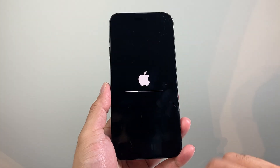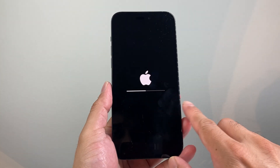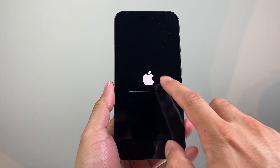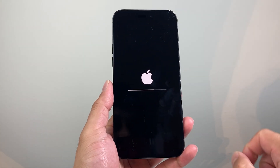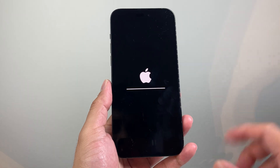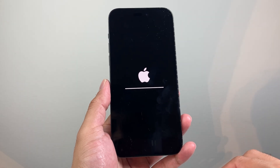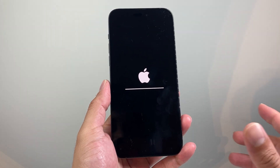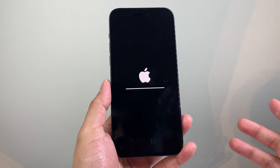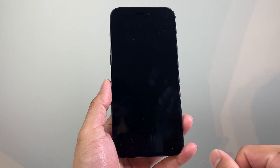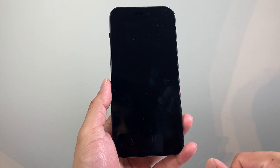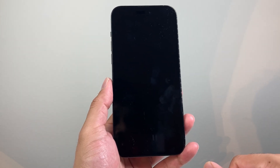And once you click on it, it's going to do something like this where it's going to flash the Apple logo and this loading bar should take about maybe 15 to 20 seconds at most, maybe 30 seconds, depending on how much it has to reset.